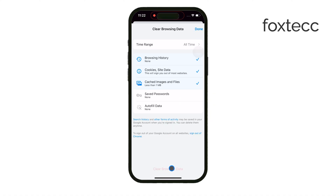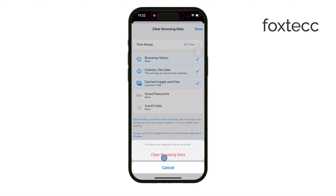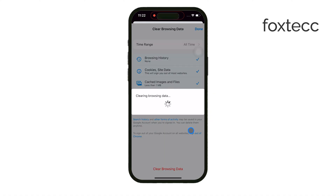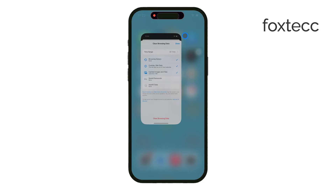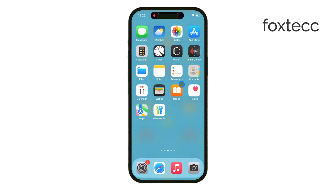That's it for today's guide on cleaning up browser history on iPhone. Thanks for watching! If this video was helpful, make sure to like and subscribe for more tech tips. See you later!